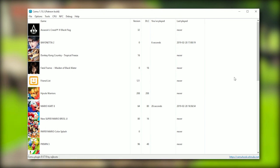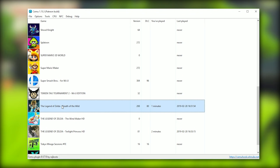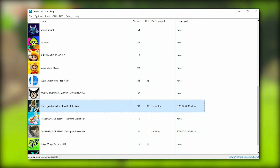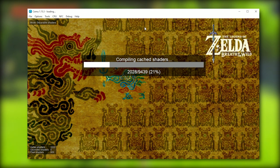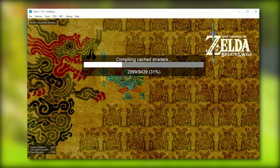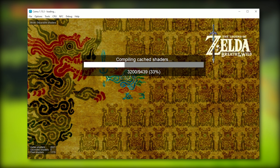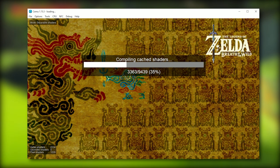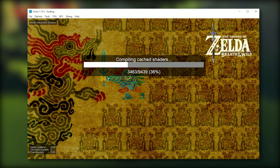On top of this, if we scroll down the menu and launch any game — for example, Breath of the Wild — you can now see they have added a background image for every single game on CEMU. So when you're loading your shader cache, you're not just going to be loading through a black screen. This is definitely a cool quality-of-life change that a lot of people, including myself, have been asking for for a long time in CEMU.